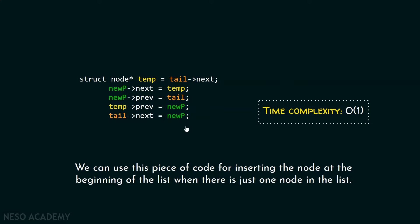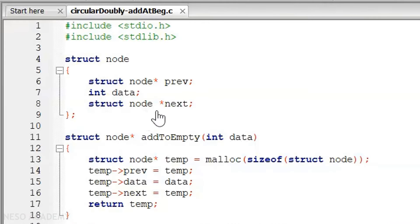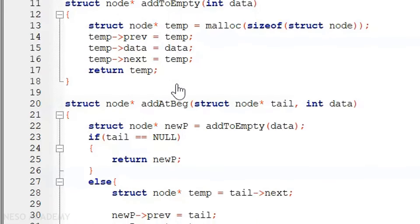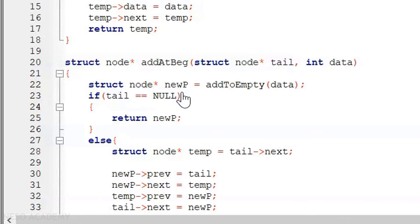Now let me execute this code in code blocks. Here is the complete code. We have a struct node, and inside this struct node we have a prev part, the data, as well as the next part. After this, we have the add to empty function, which helps us in creating the first node of the list. After this, we have the add at beginning function, to which we are passing the tail pointer as well as the data. Inside it, we have a new p pointer pointing to the new node, created by calling the add to empty function.